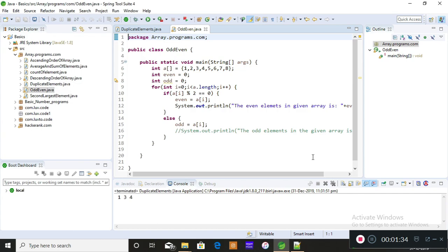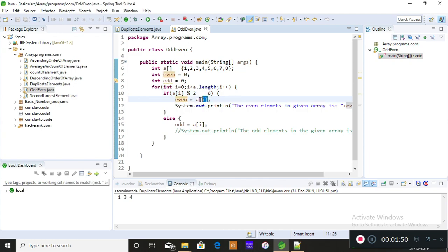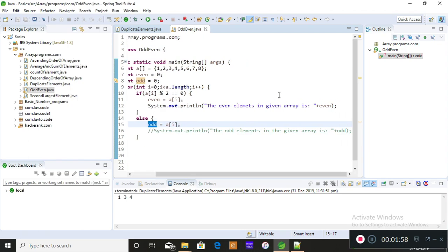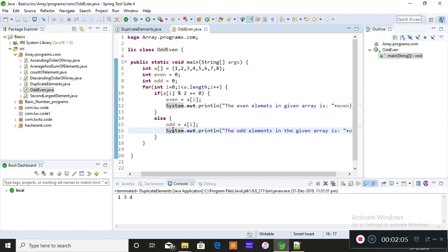When the loop runs for the first time and reads the first element, if that element modulus 2 equals zero — meaning the remainder is zero — then it is even, and I am storing it into the even variable. If the remainder is not zero, then I am storing it into the odd variable. I've also added print statements for the even and odd elements present in the given array.